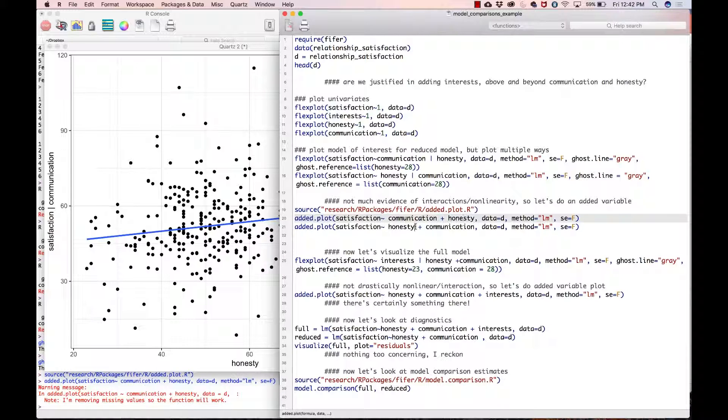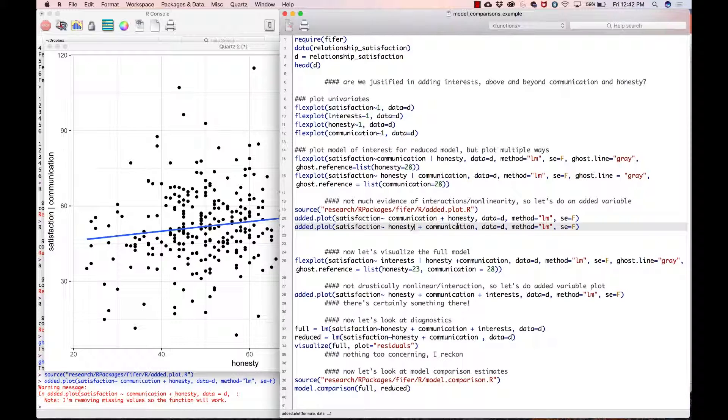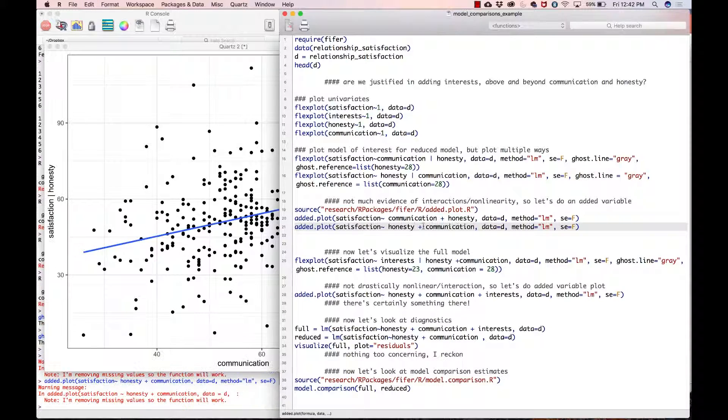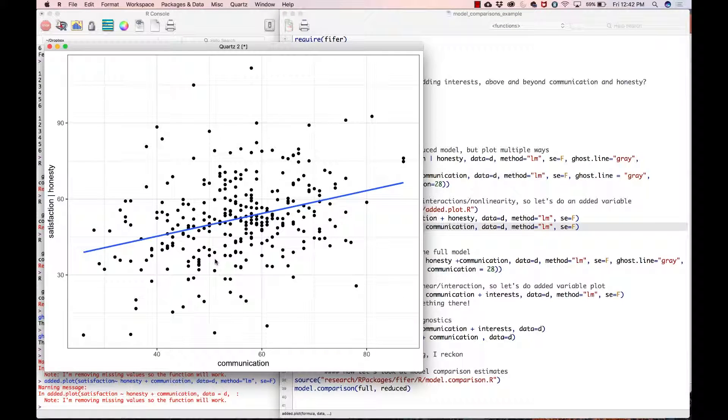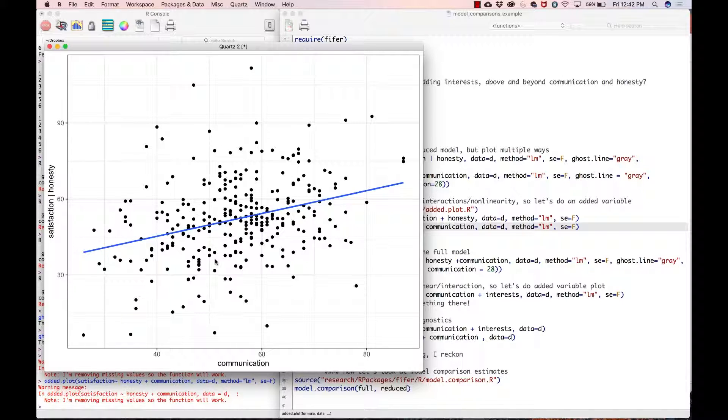Let's go ahead and look at it the other way around. Here we are controlling for honesty and looking at the relationship between communication and satisfaction. Again, we still have this linear relationship between communication and satisfaction.